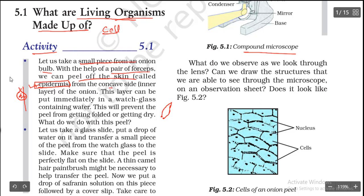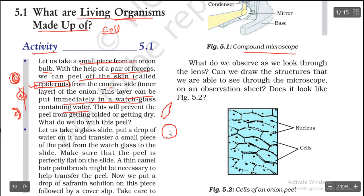Take the inner concave layer of the onion and place it immediately in a watch glass containing water. A watch glass is a small glass plate-like container. You put the onion epidermis in water to prevent it from getting folded or dried out. This keeps the skin layer intact for observation.